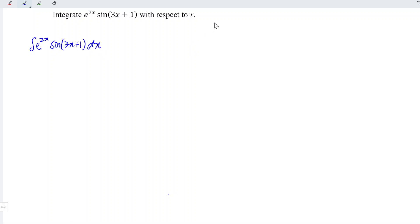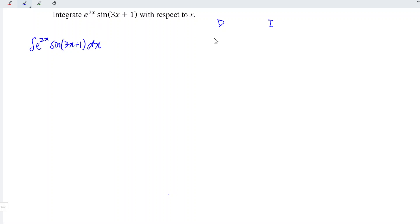In this video, we are going to apply the tabular method, or more commonly known as the DI method. D stands for differentiation, I stands for integration. We are going to split this function into two functions: one exponential function and one trigonometric function. Regardless how many times we differentiate them, they will not eventually reach zero. So we can simply put the exponential function under D while the trigonometric function under I.